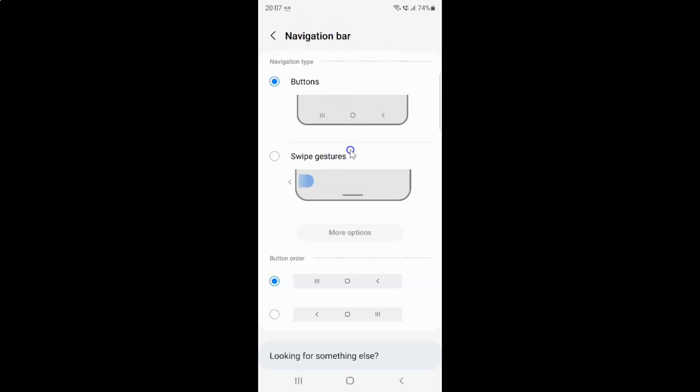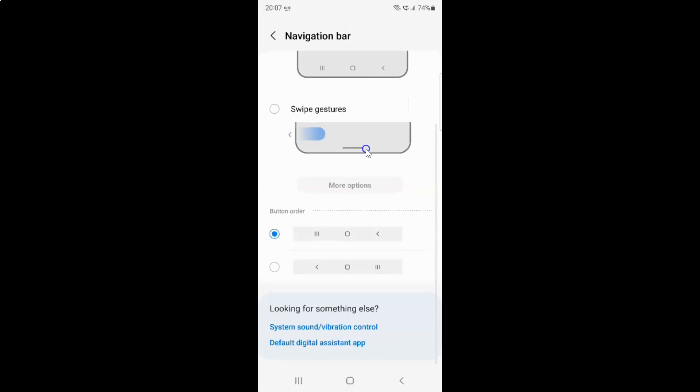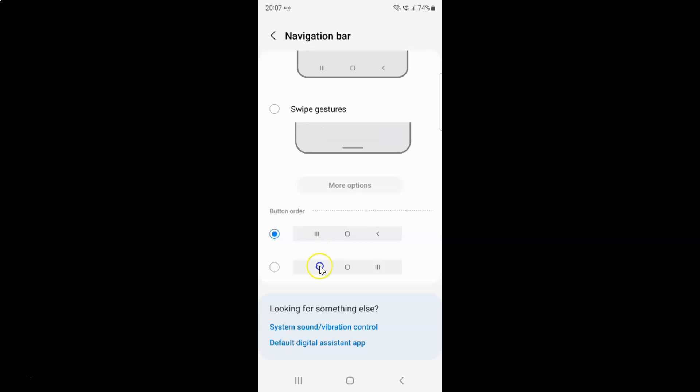First, make sure you have Buttons option selected in the navigation type. After that, scroll down to the Button order section. In this section, you can see we have two options. Just go to the option that you want and tap on it to select it.